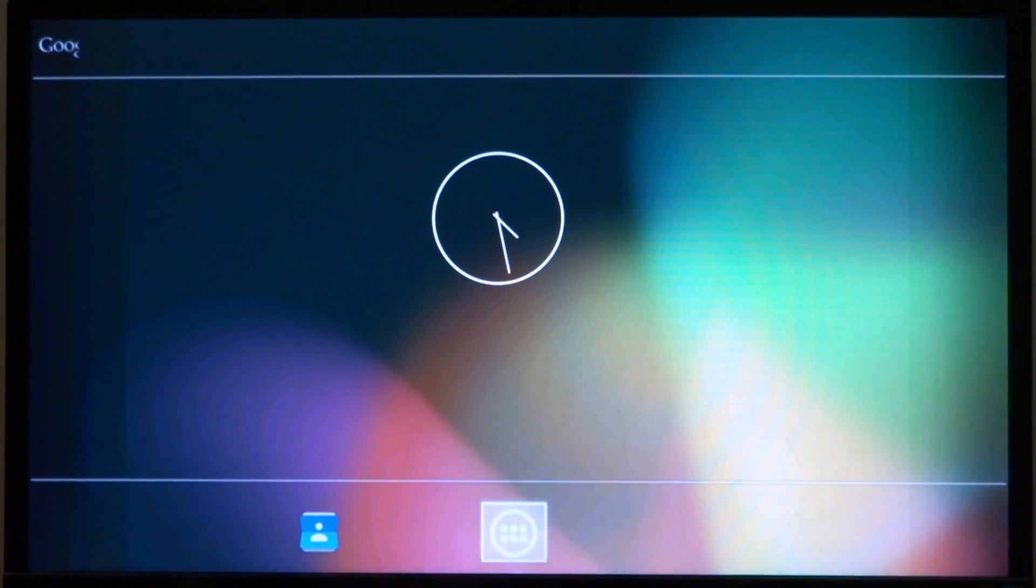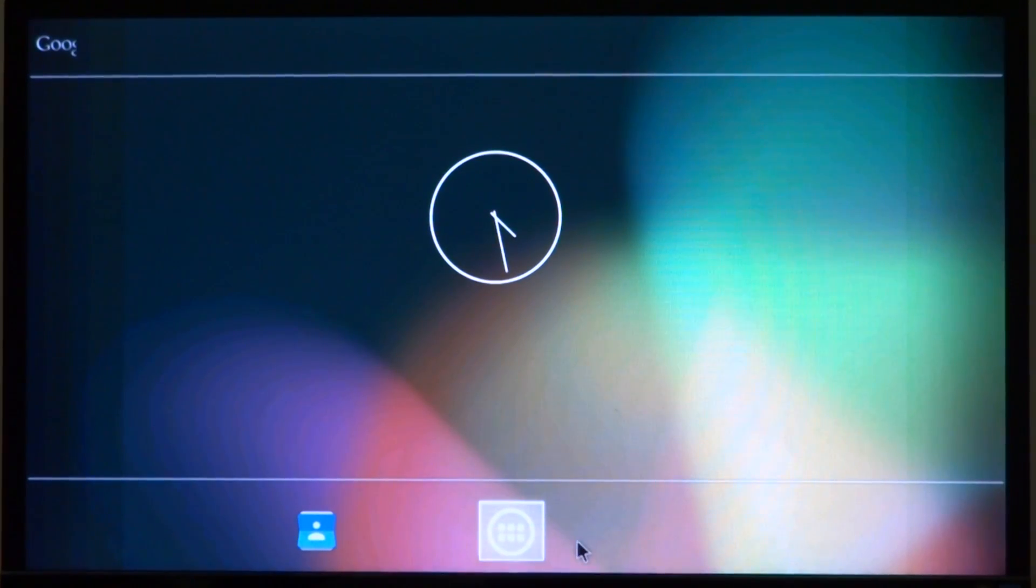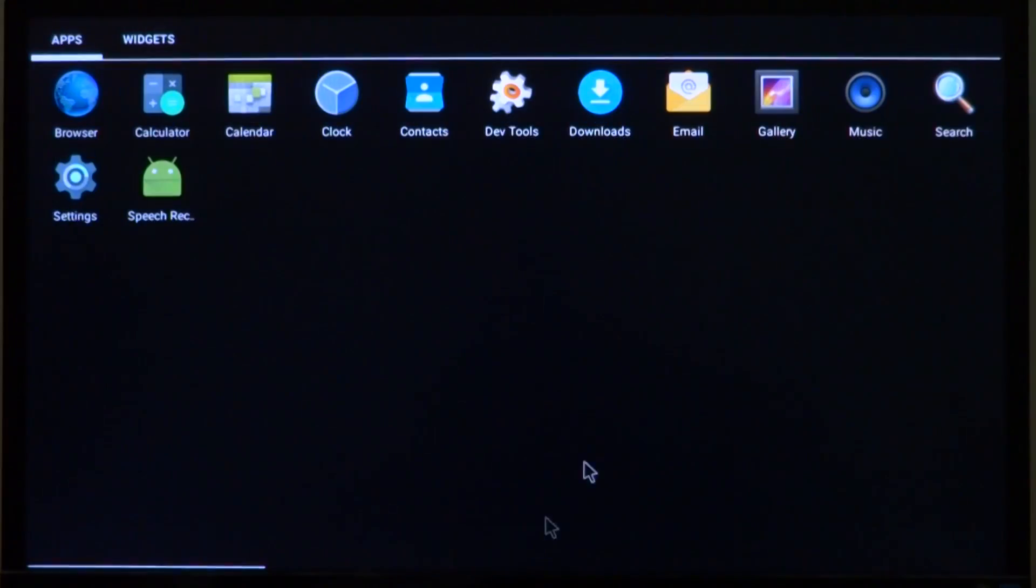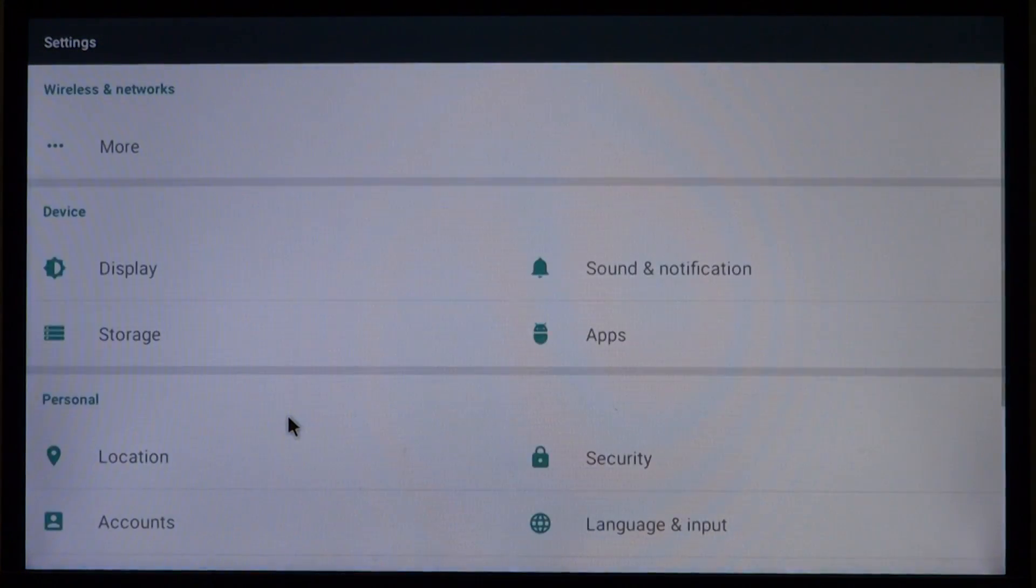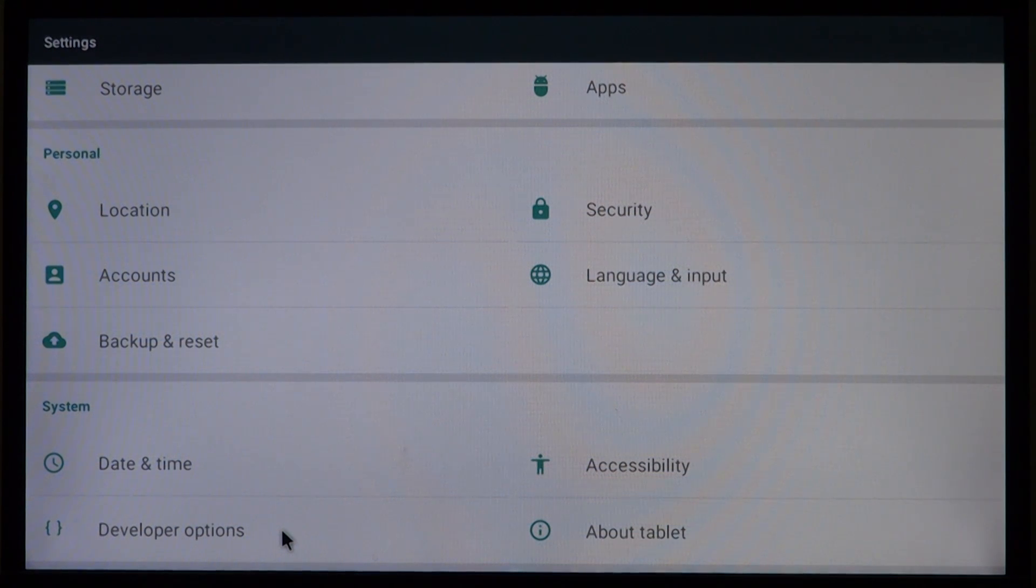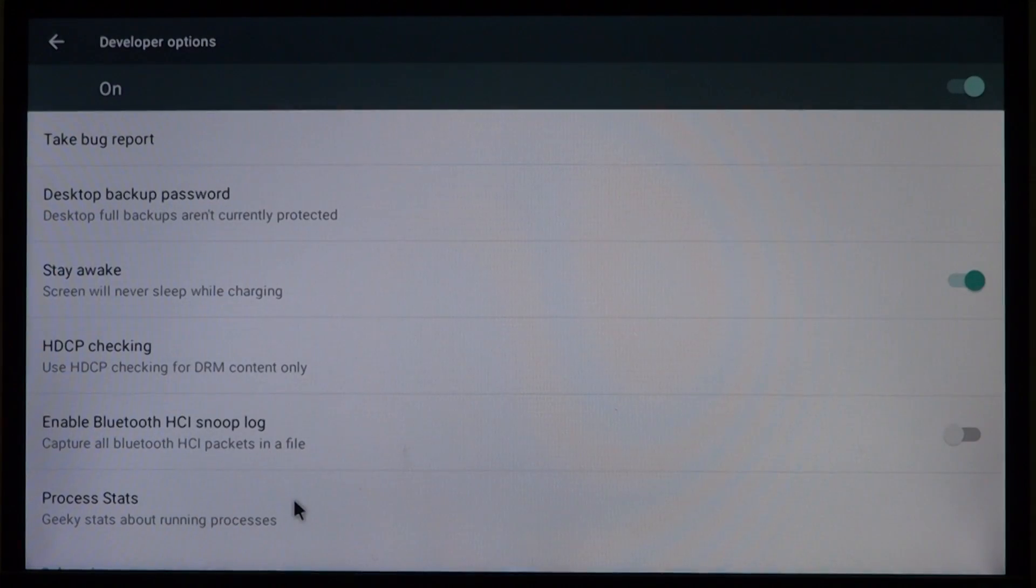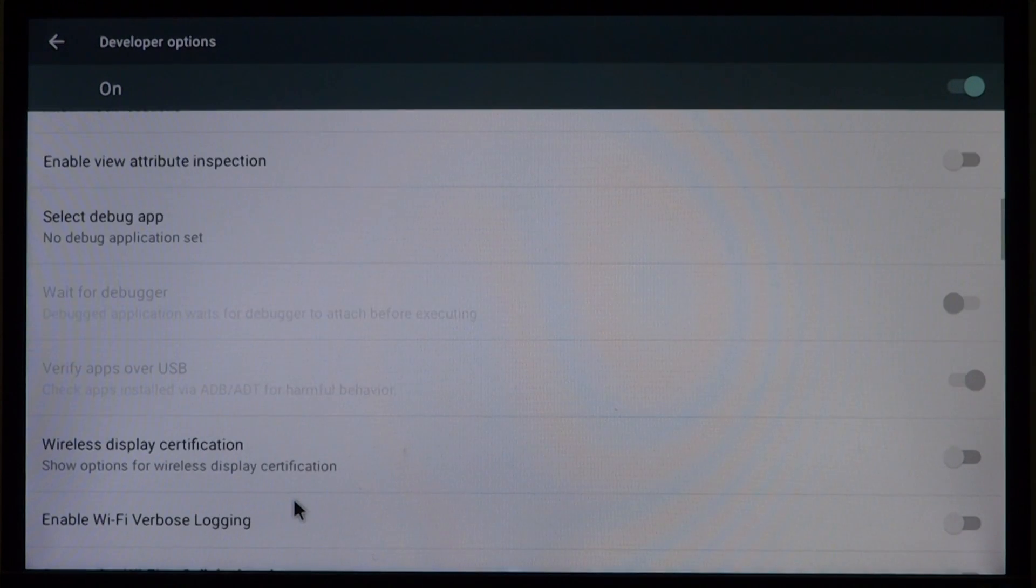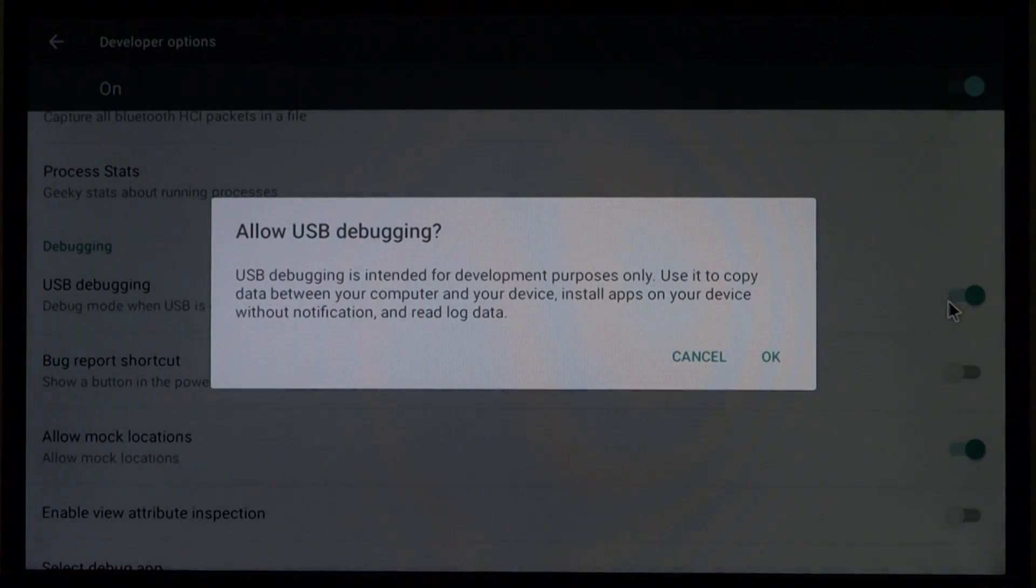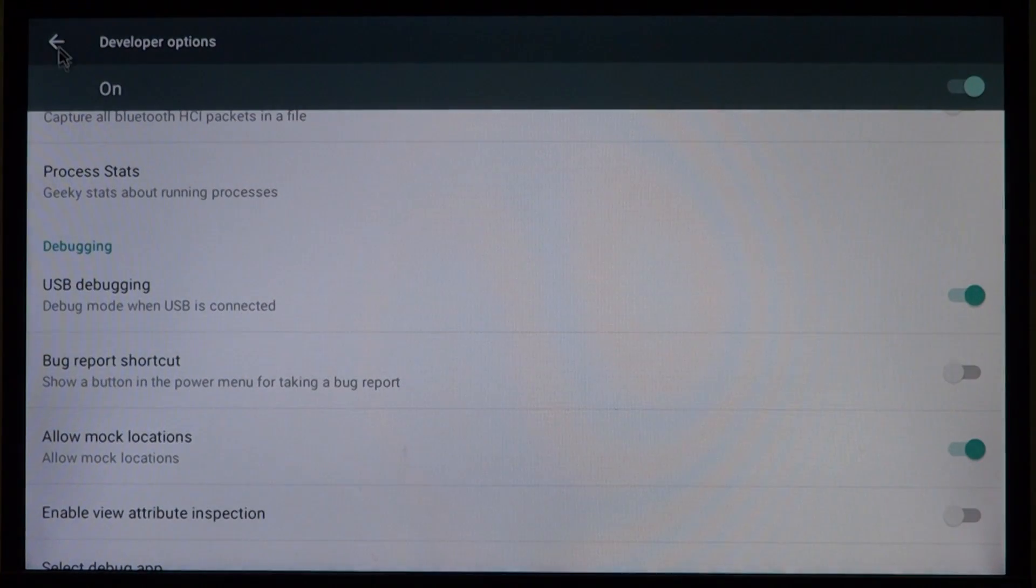Scroll down to developer options and select USB debugging. Once that is done we need to go back, and to go back in Lollipop we will need to use the escape button on a keyboard.